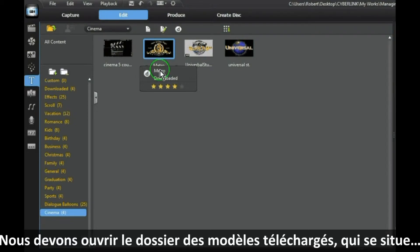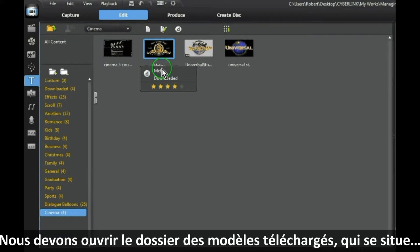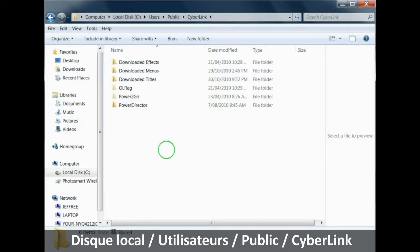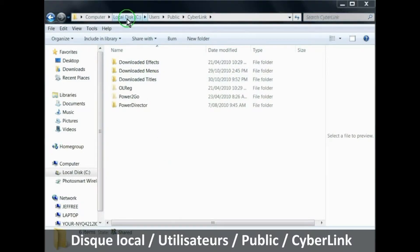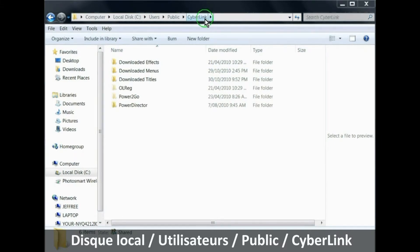To do this, you need to open the downloaded titles folder which is located at LocalDisk Users Public Cyberlink.